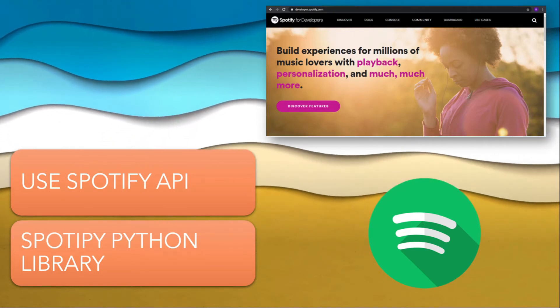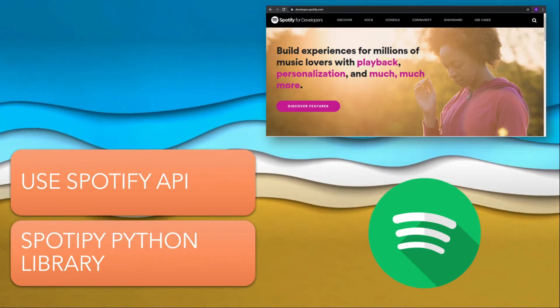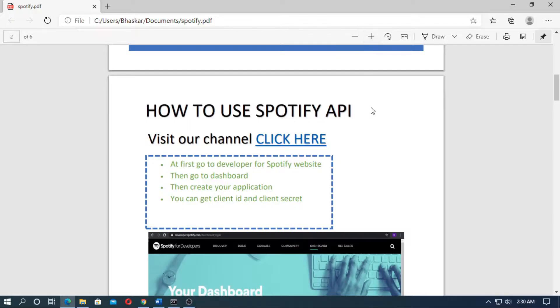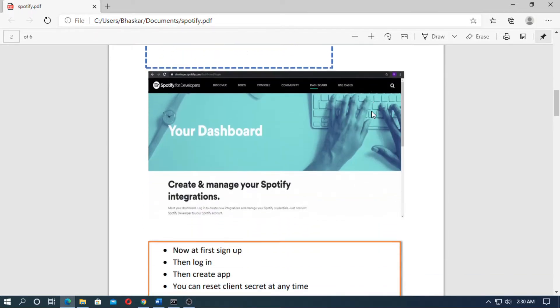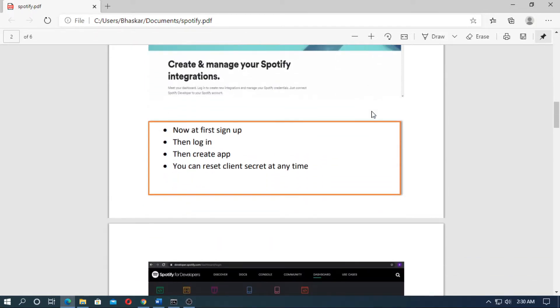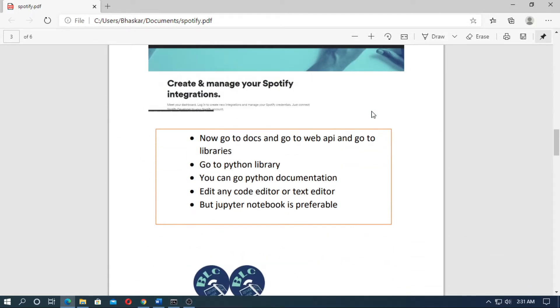Here I use the Python library for Spotify called Spotipy. You can download the PDF of this video from the description box.